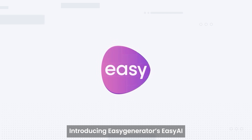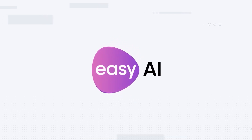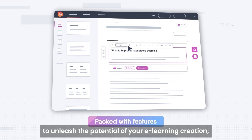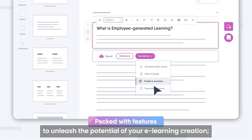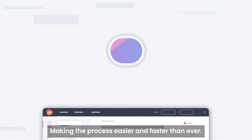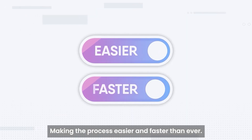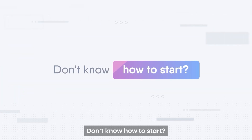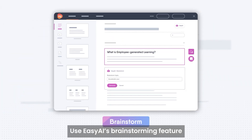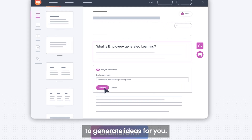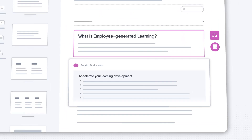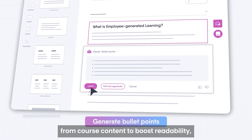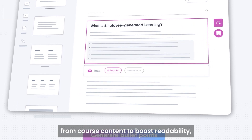Introducing Easy Generator's Easy AI. Easy AI is packed with features to unleash the potential of your e-learning creation, making the process easier and faster than ever. Don't know how to start? Use Easy AI's brainstorming feature to generate ideas for you. Automatically create concise bullet points from course content to boost readability.